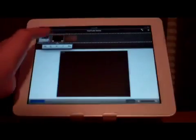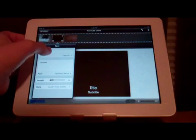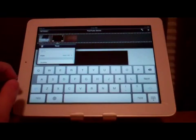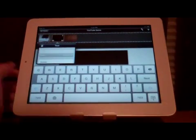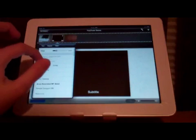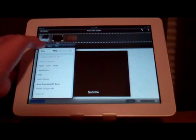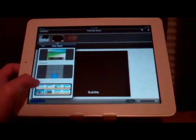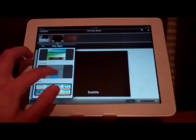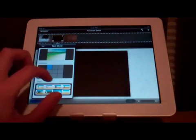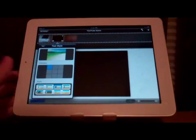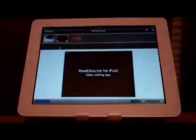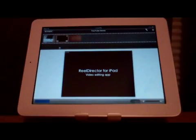If we select the option to add a title, here we can edit the title and name it anything we'd like. We can also change the font, change the size of the font, and we can also change the style. There are many styles to choose from. Here's an example of a title that I made.